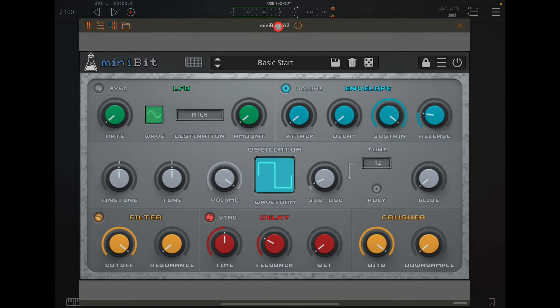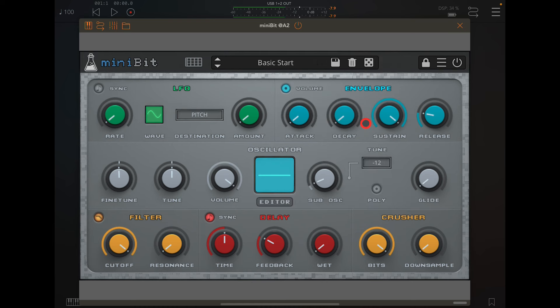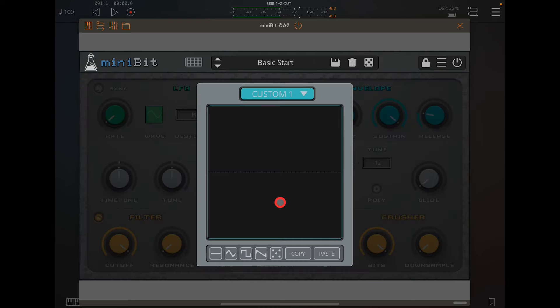I've got it in AUM. If we click on this, I've just got a basic patch. If we click on this now we can choose custom one to eight. Let's choose custom one and then hit editor.